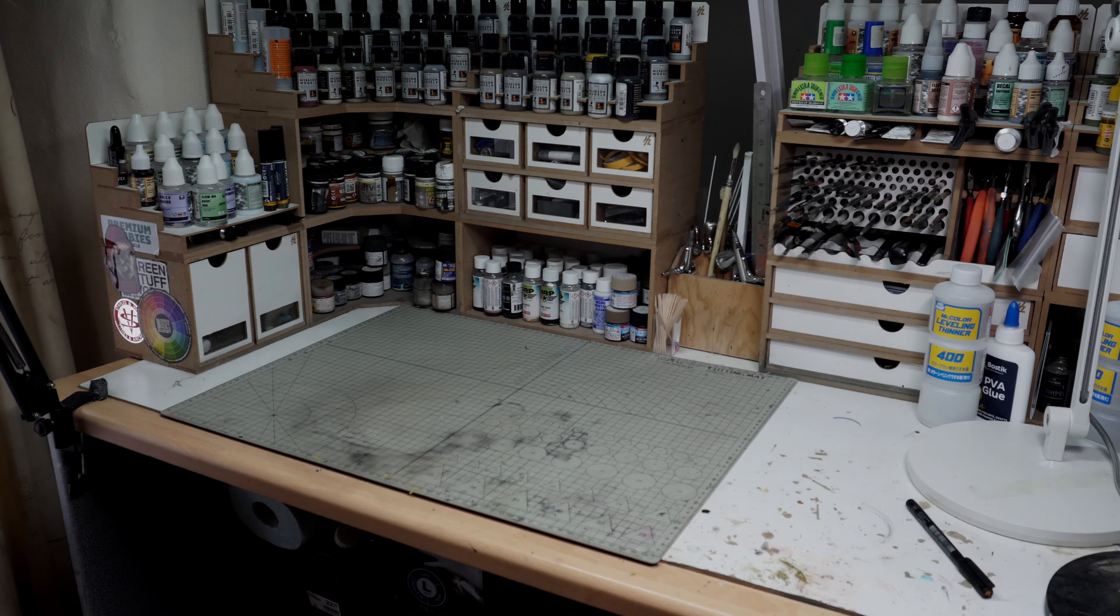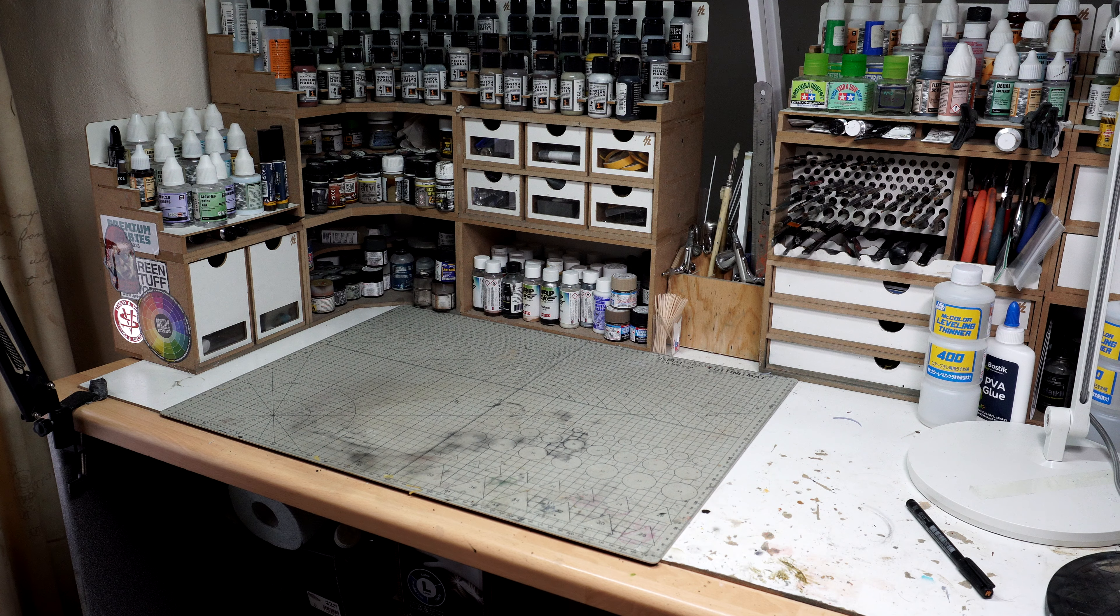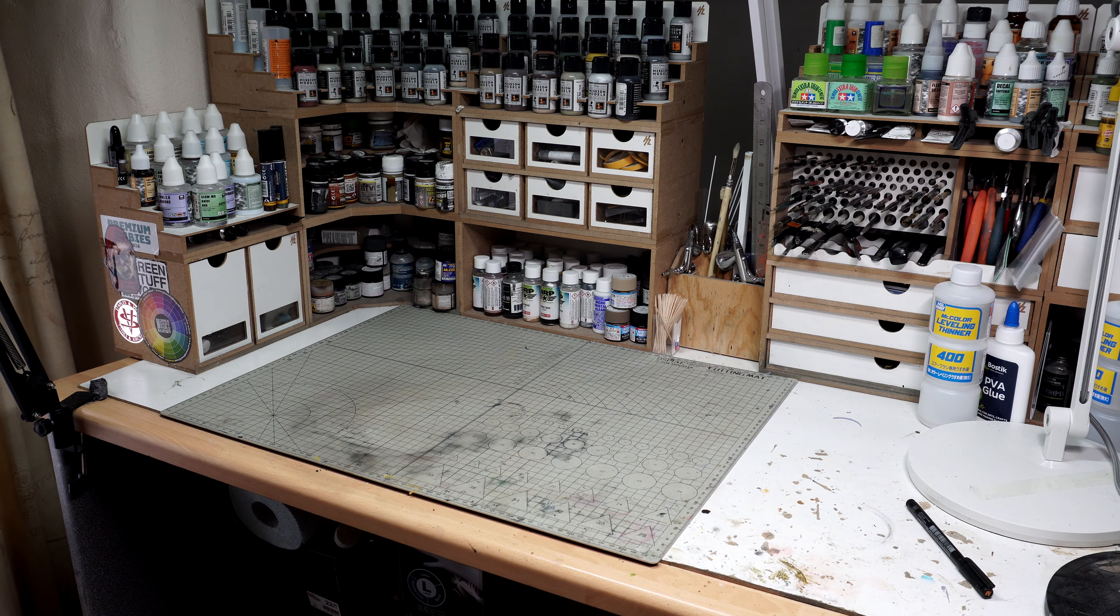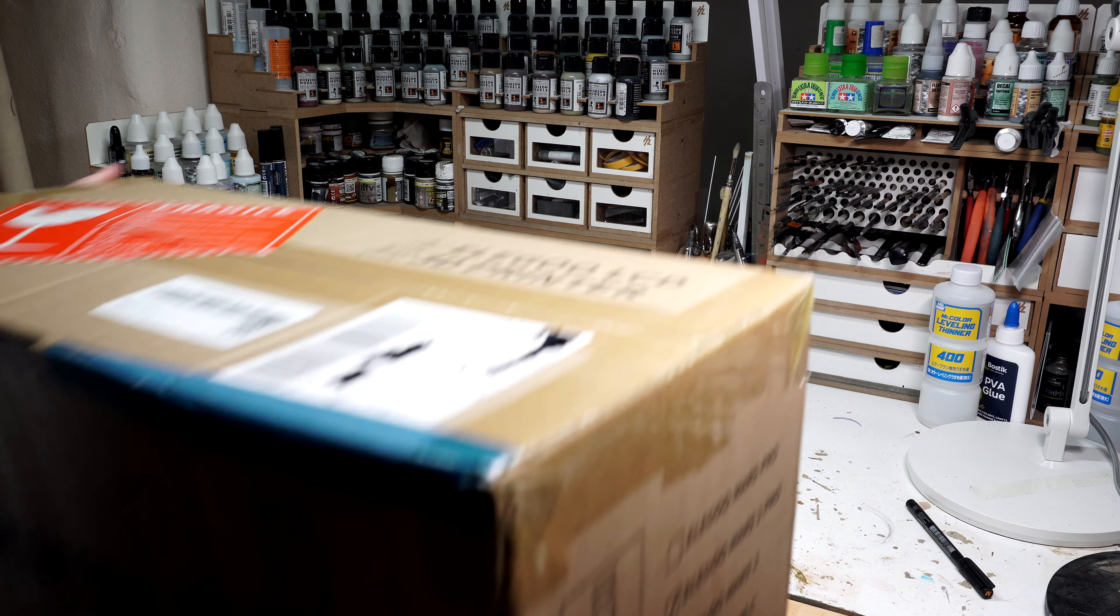Hey guys and welcome back to LPJ Models. In this video, I'm going to be trying out a 3D printer.